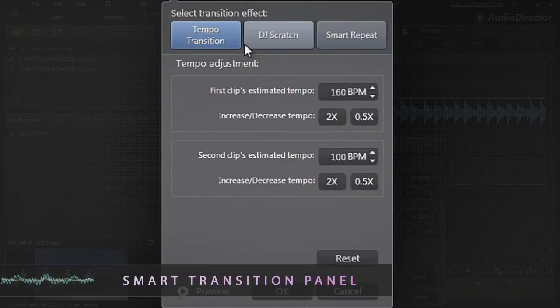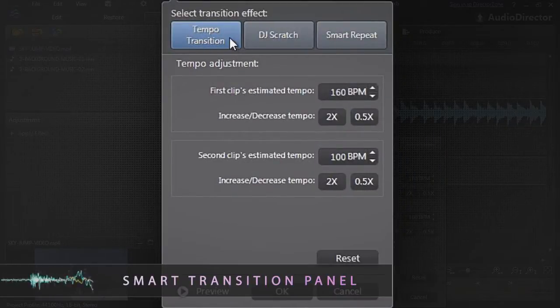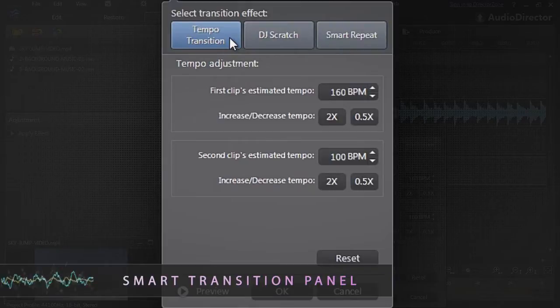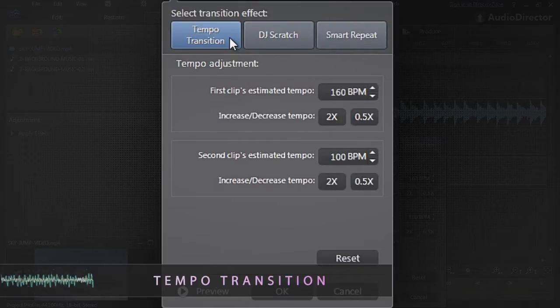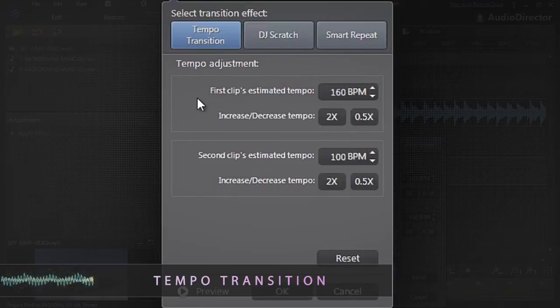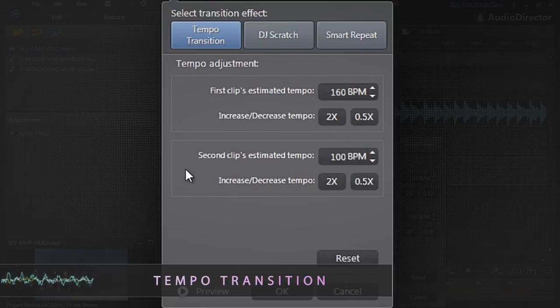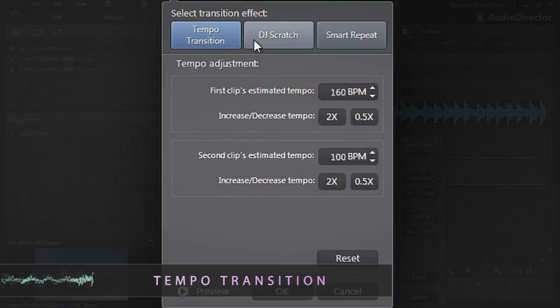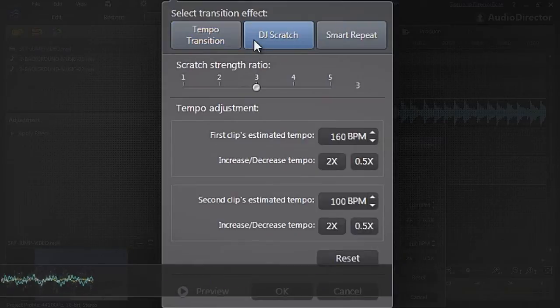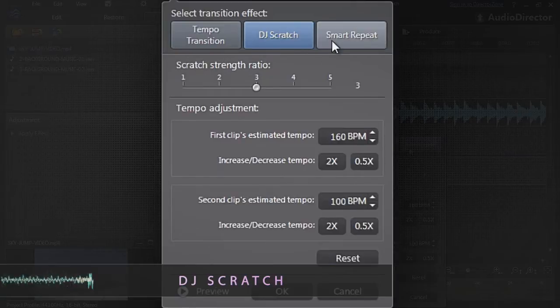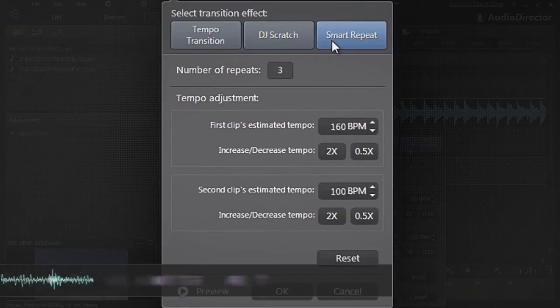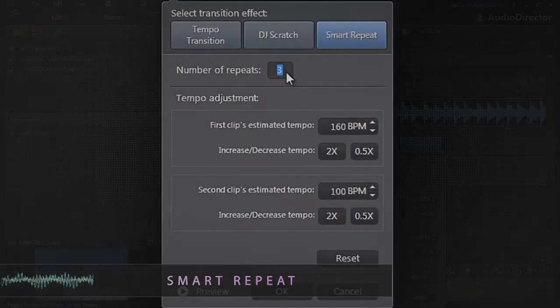Smart transitions feature three different modules that can be used to transition between two files: Tempo transition, which smoothly increases or decreases the tempo of the first track to blend with the second; DJ Scratch, which simulates a turntable scratch to blend; and Smart Repeat, which uses a sound loop to combine the two tracks.